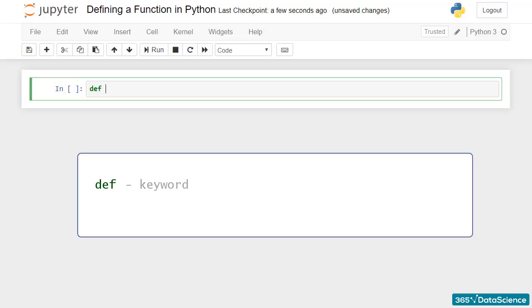Then, you can type the name of the function you will use. For instance, simple, as we will create a very simple function.